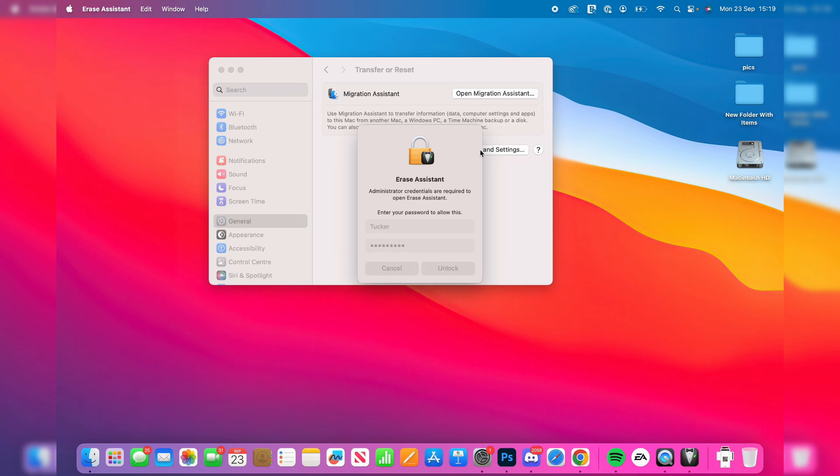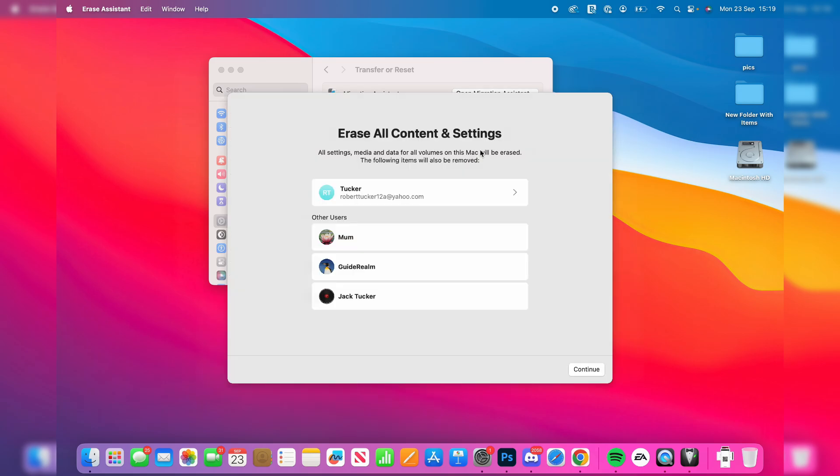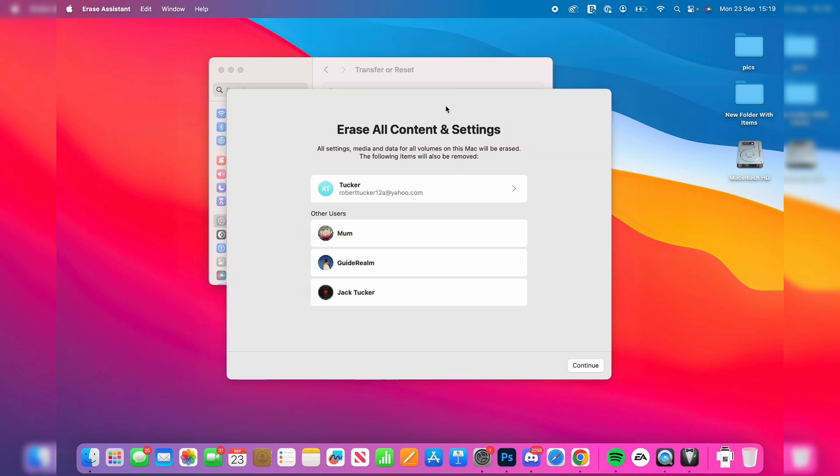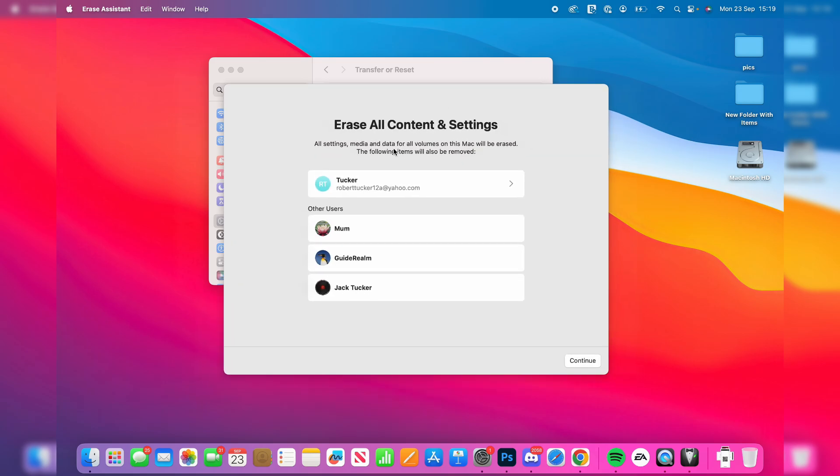As you can see, we get this pop-up: All settings, media, and data for all volumes on this Mac will be erased. So all of this will be erased as well. Press Continue.